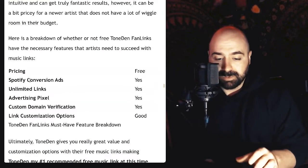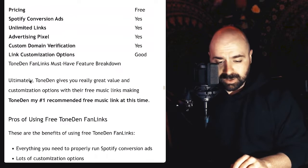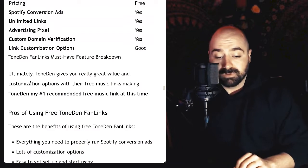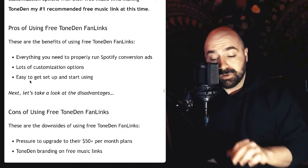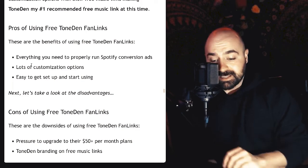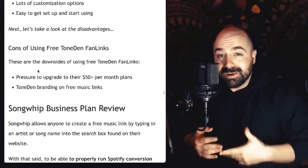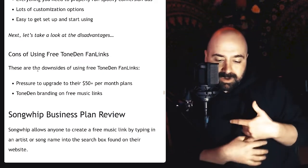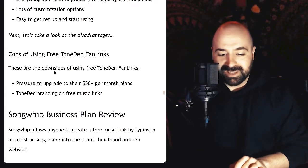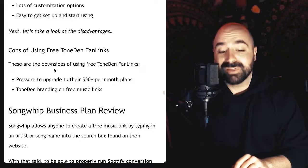These free fan links are definitely awesome and I would recommend them. I would also recommend ToneDen's managed and automated ads platform if you're in a position where it makes sense to pay for that rather than spend your time doing it yourself. The pricing is free, which is sweet — you can hardly beat that. You can have everything you need to run Spotify conversion ads, which is unbelievable considering no other free link can do that in my experience. Pros: everything you need to run Spotify conversion ads, decent customization options, easy to get set up and started. Main cons: pressure to upgrade to the $50 per month automated ad spend plan, and there is ToneDen branding on the free link — but for what you get for free, I think they more than deserve a little branding at the bottom of the page.